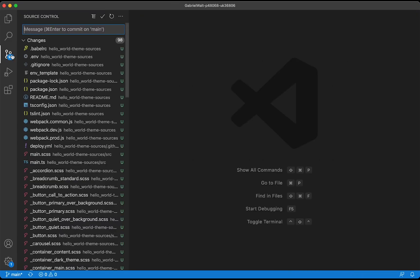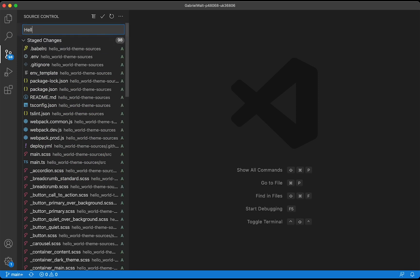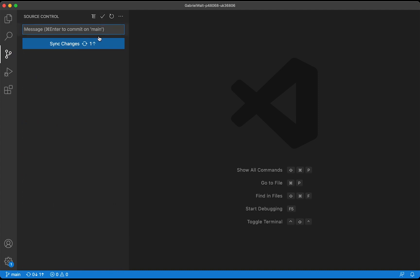All right, these are the changes on Git. Everything is new, so let's add all these changes, give it a commit message, and push these changes to Git.